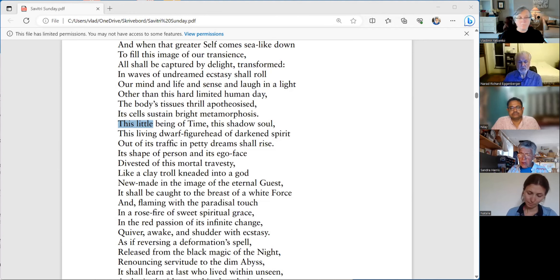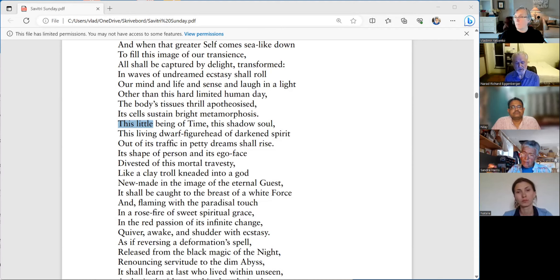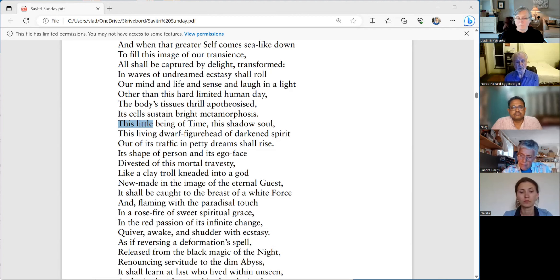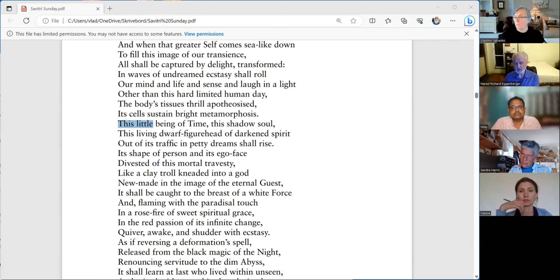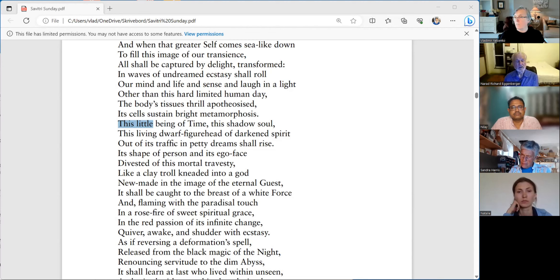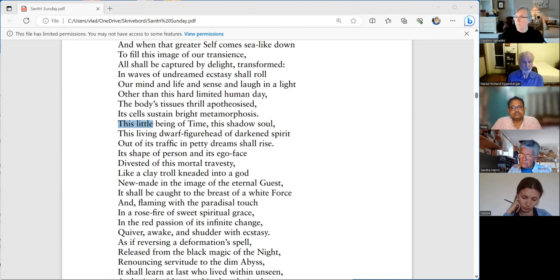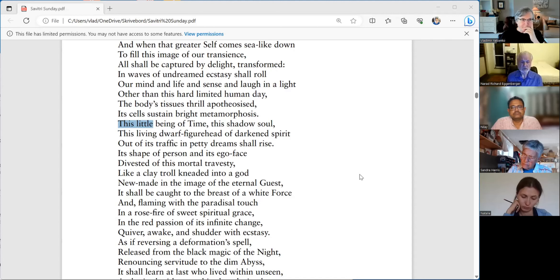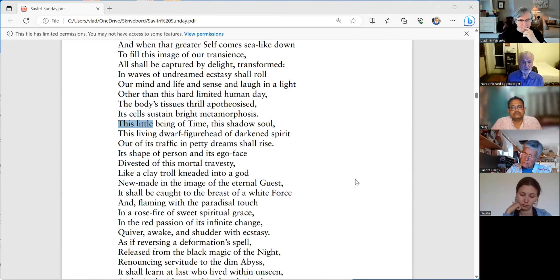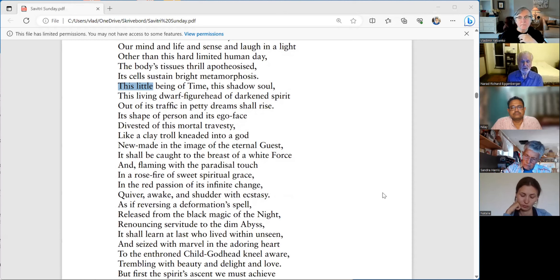This is all going to be ours one day. We really have to understand this. We have to believe it. If we can feel it, that would be even better. That would be best. It's easier to feel it in the mountains, in the great plains. And flaming with the paradisal touch, a heavenly touch. In a rose fire of sweet spiritual grace. Here again is Sri Aurobindo's word: sweet. In the red passion of its infinite change. Quiver, awake, and shudder with ecstasy.